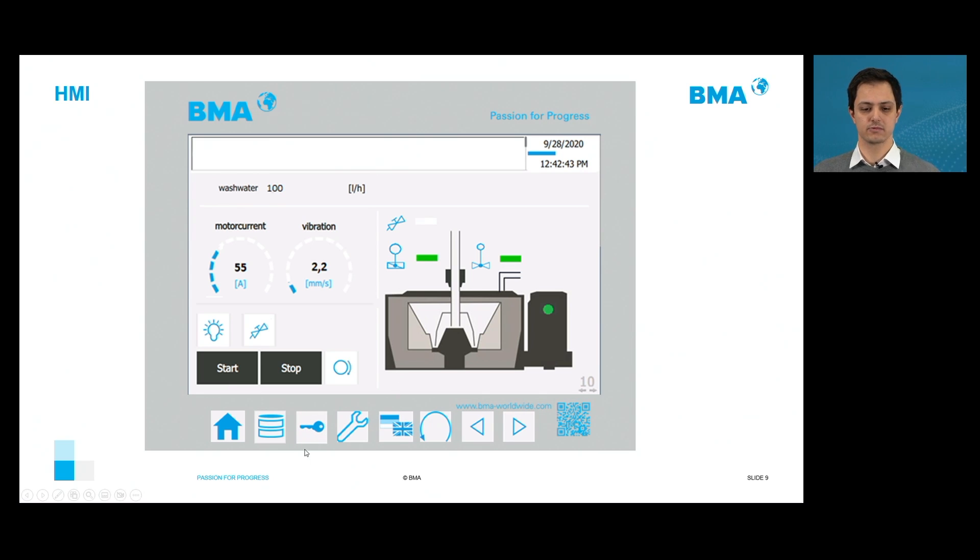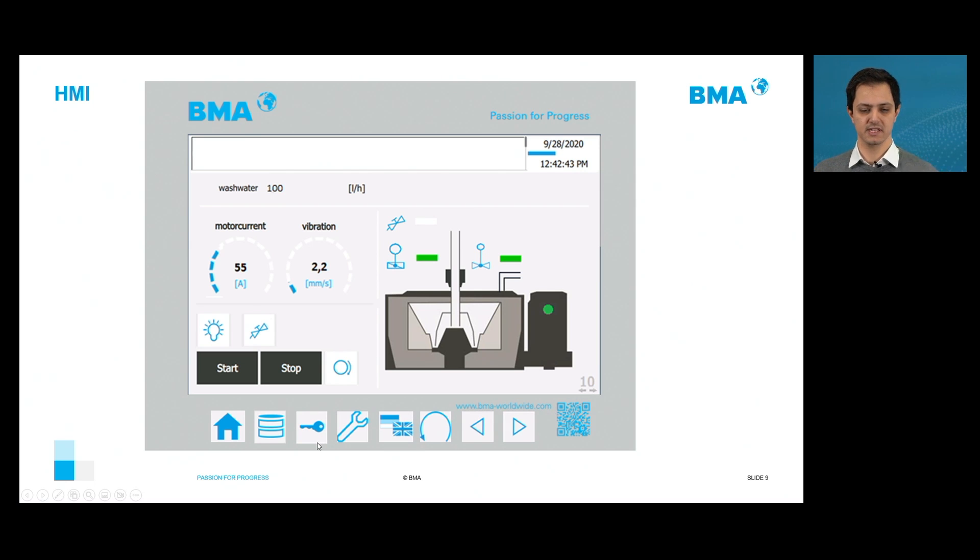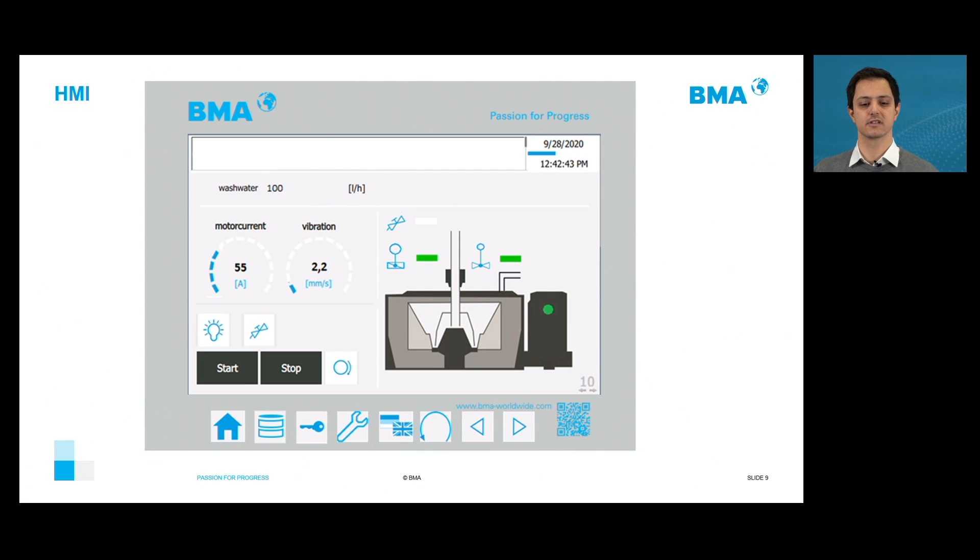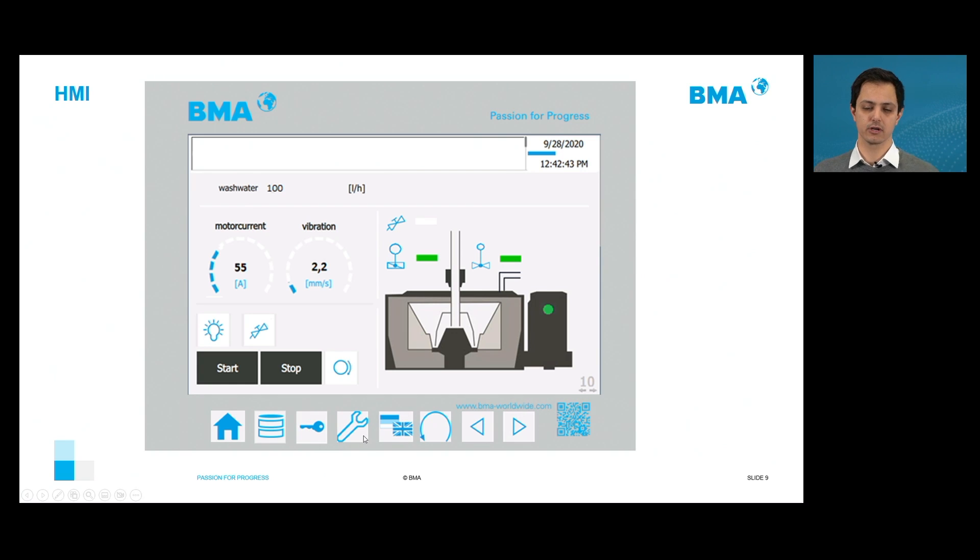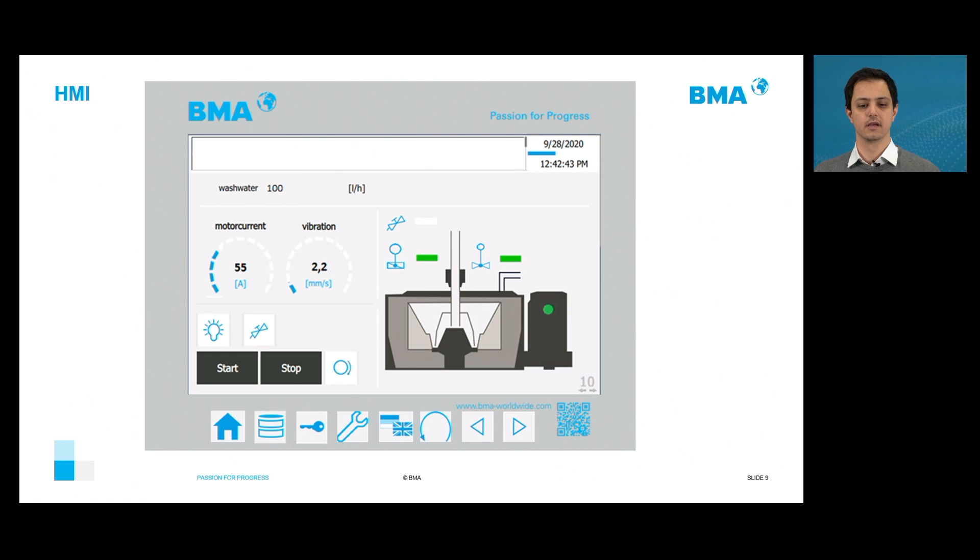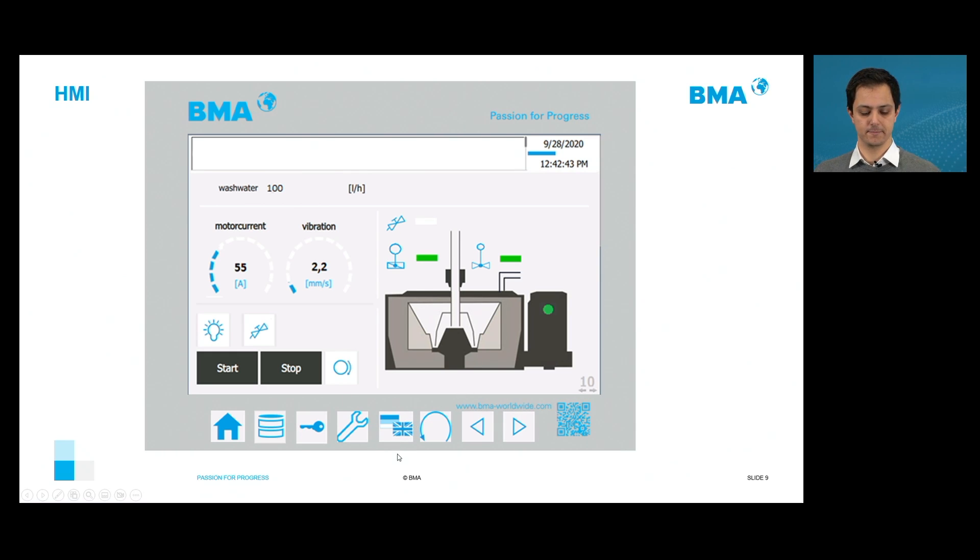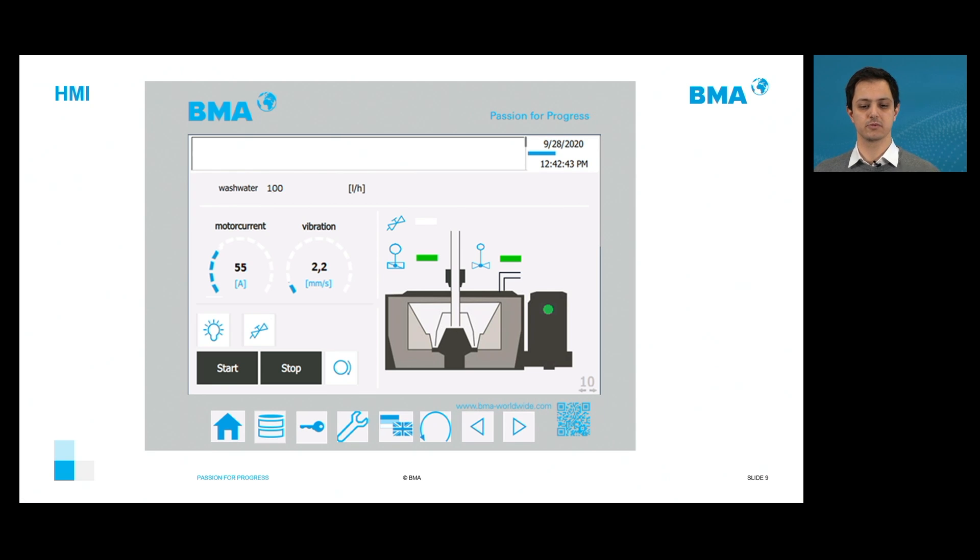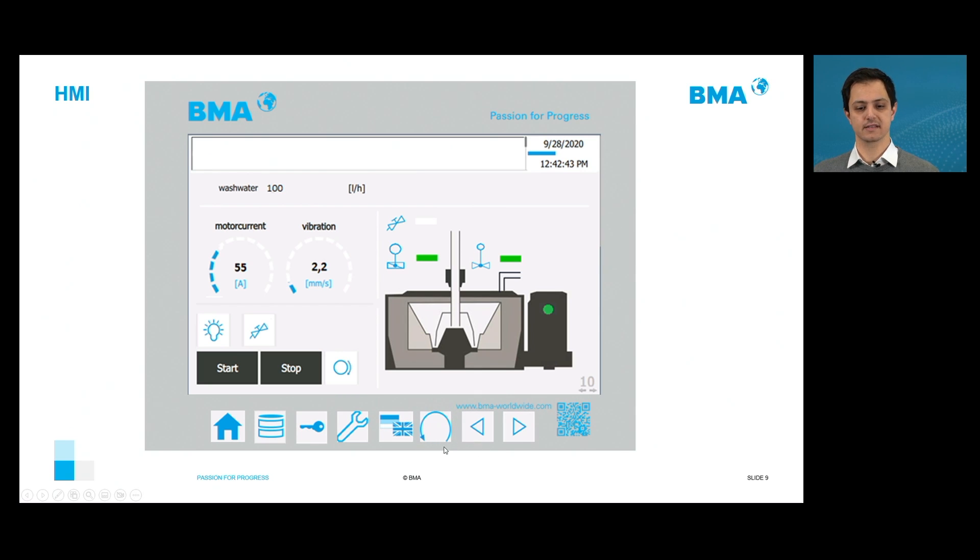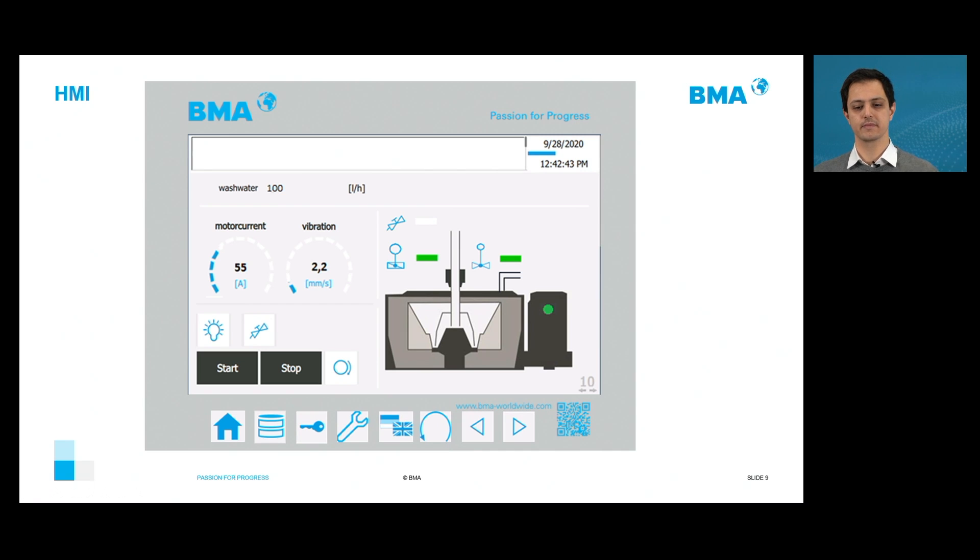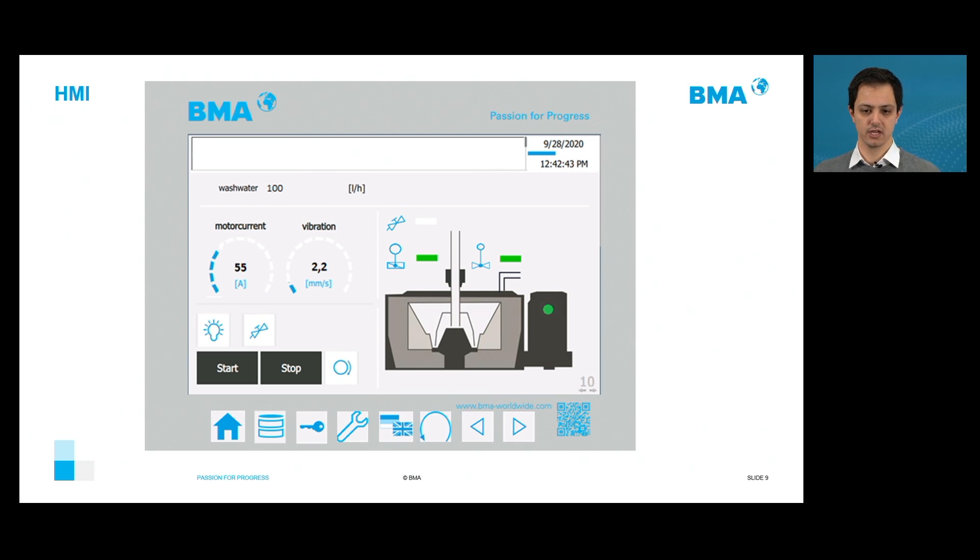And the third button with the key symbol, it's possible to go to the user administration page. So in this page, it's possible to have different users and to make logins. Then we have here the settings page. And in this page, we go to the whole settings of the machine. I will show it later. With this button here, we have the languages and it's possible to turn different languages. This button here makes to return to the last page.